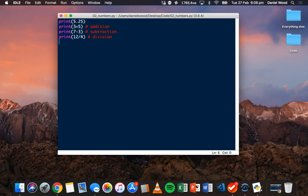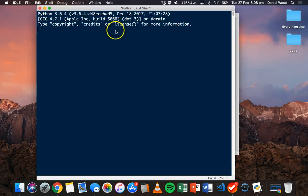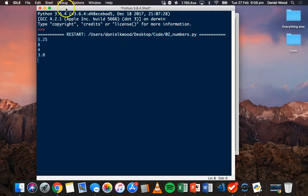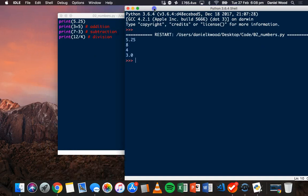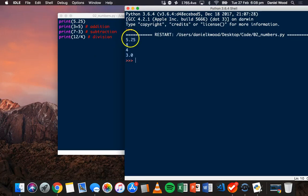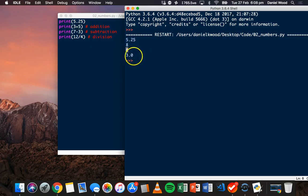Let's test that so far. After saving it, we'll click run, run module. And we see the output here. We have print 5.25. We've printed 3 plus 5, which is 8. We've printed 7 minus 3, which is 4. And 12 divided by 4, which is 3.